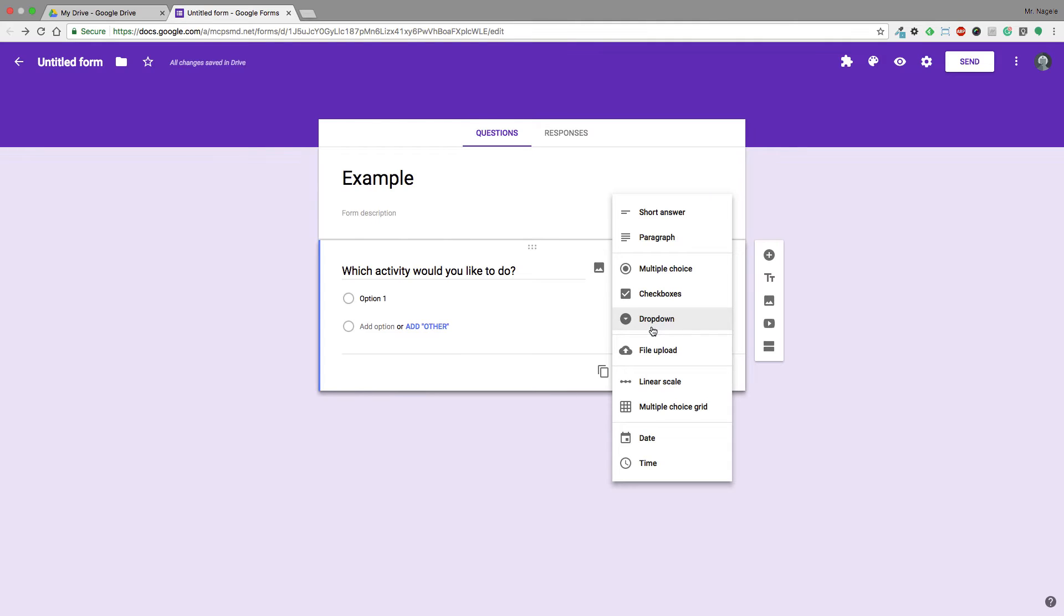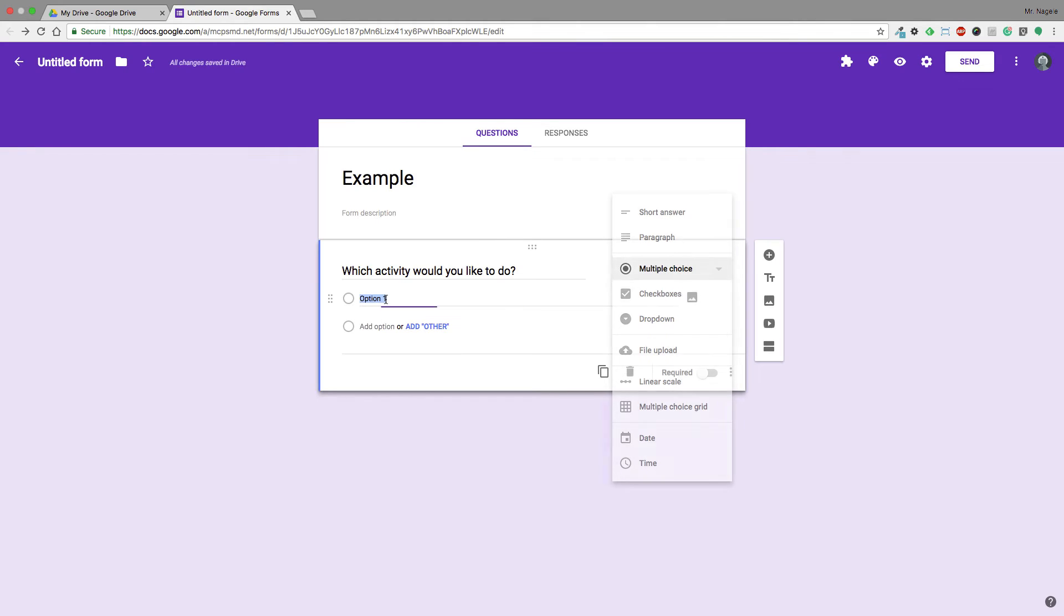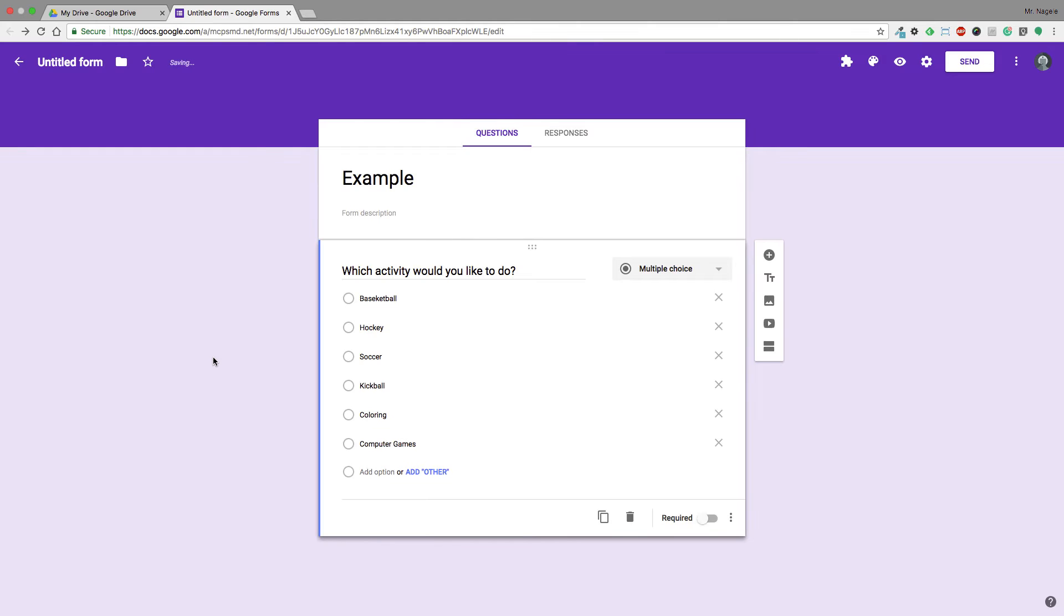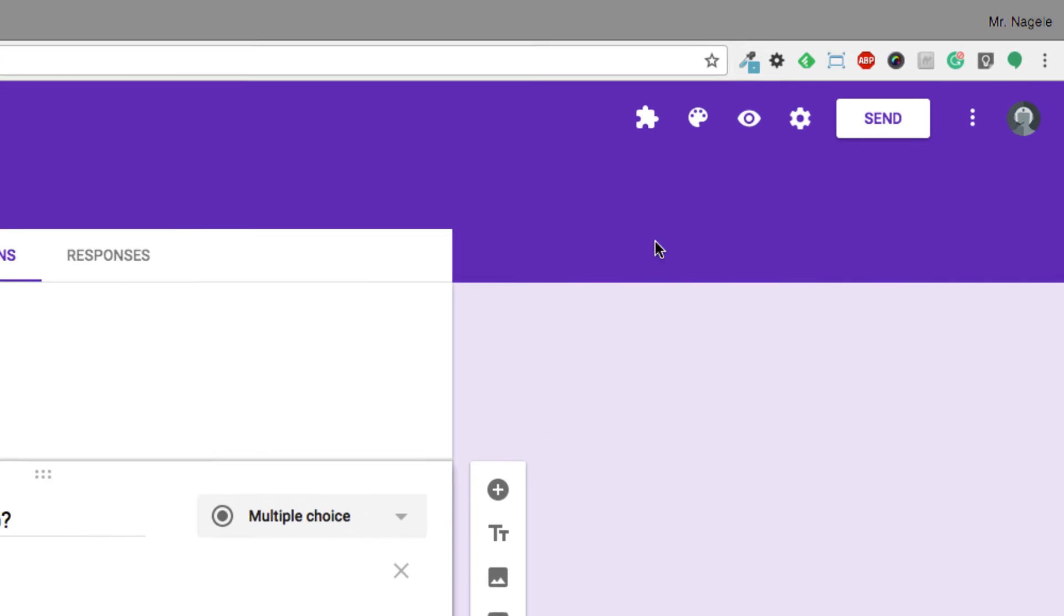Choice Eliminator 2 recommends doing a drop-down because of how Google processes this, but for my purposes multiple choice is just easier. It's faster and easier to go. So once I have all my choices selected, I'm ready to go in a multiple choice format.